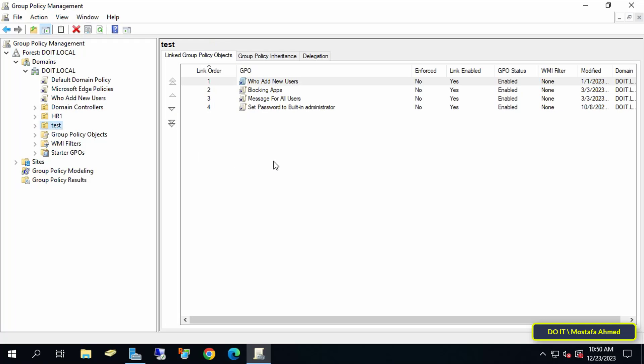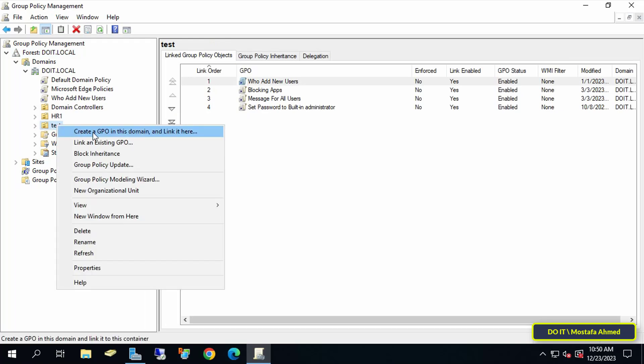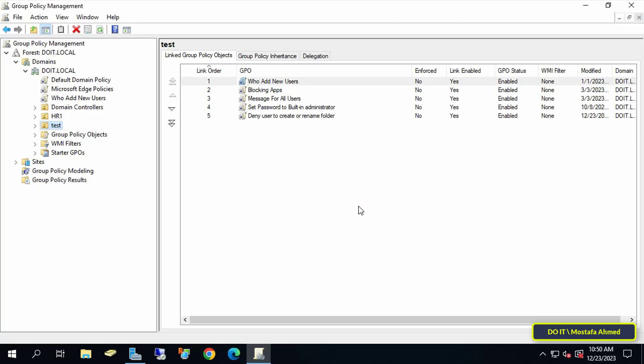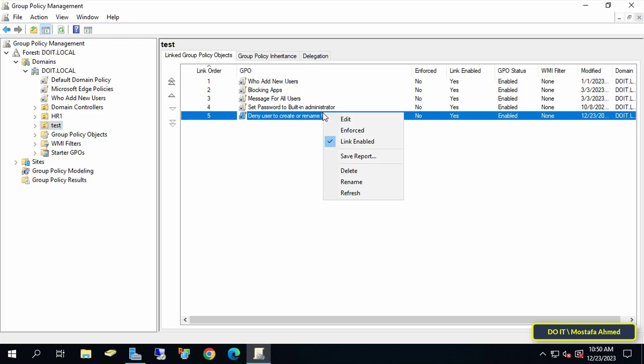I will apply the policy to the test container. Right-click on it and from the menu select Create a GPO in this domain and link it here. In the new GPO window, enter an appropriate name for this policy and click the OK button.